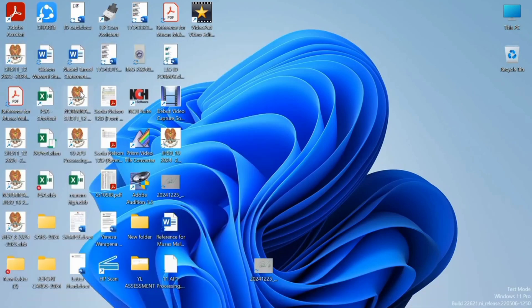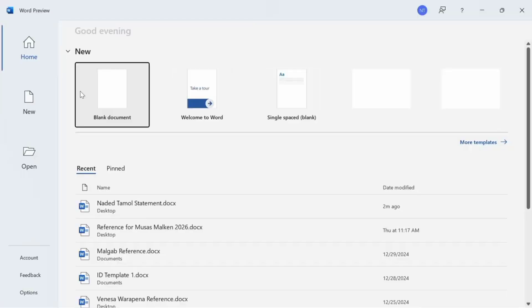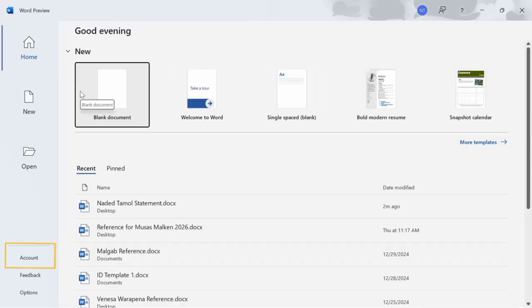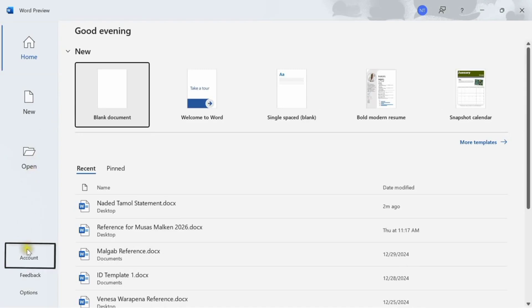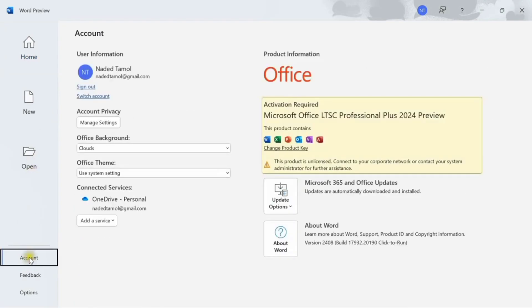Open your Word application, look down at the bottom right. You have account, open that, click on that. You should be able to see the activation notice on your right.